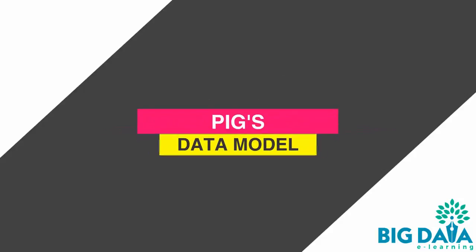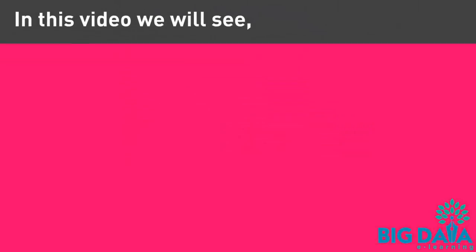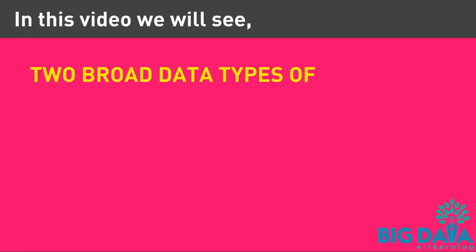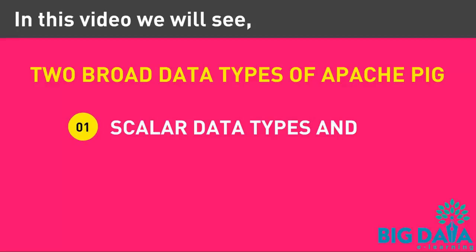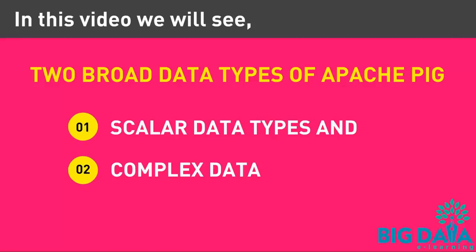Pig's Data Model. In this lecture, I am going to teach on two broad data types of Apache PIG. First is the scalar data types and the second, complex data types.